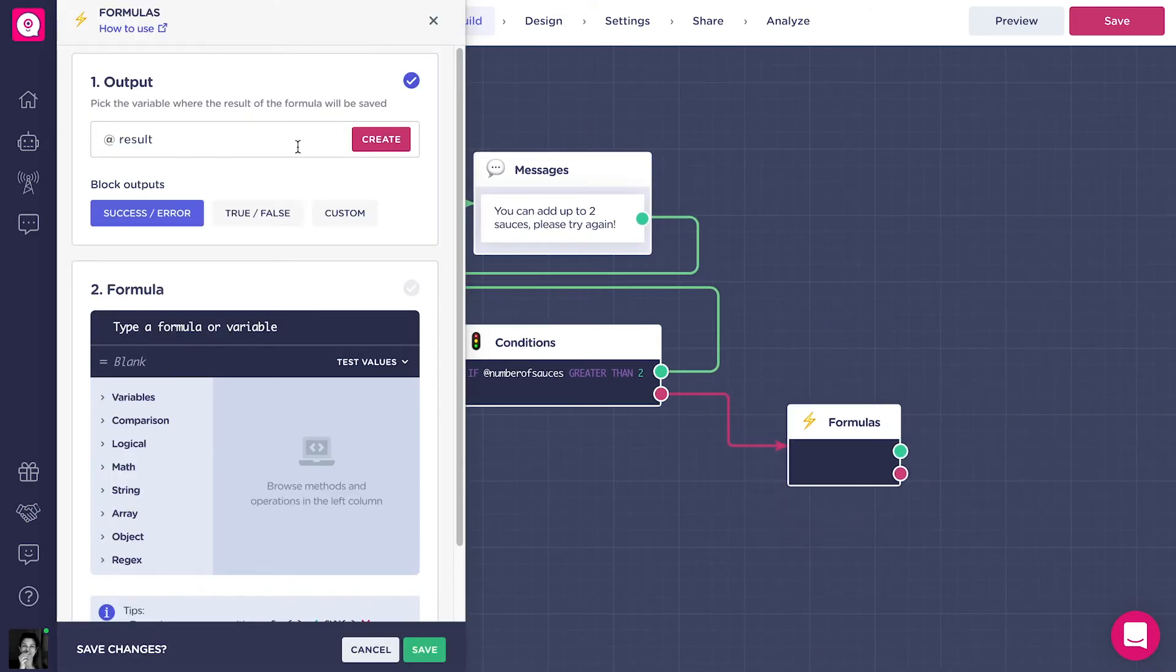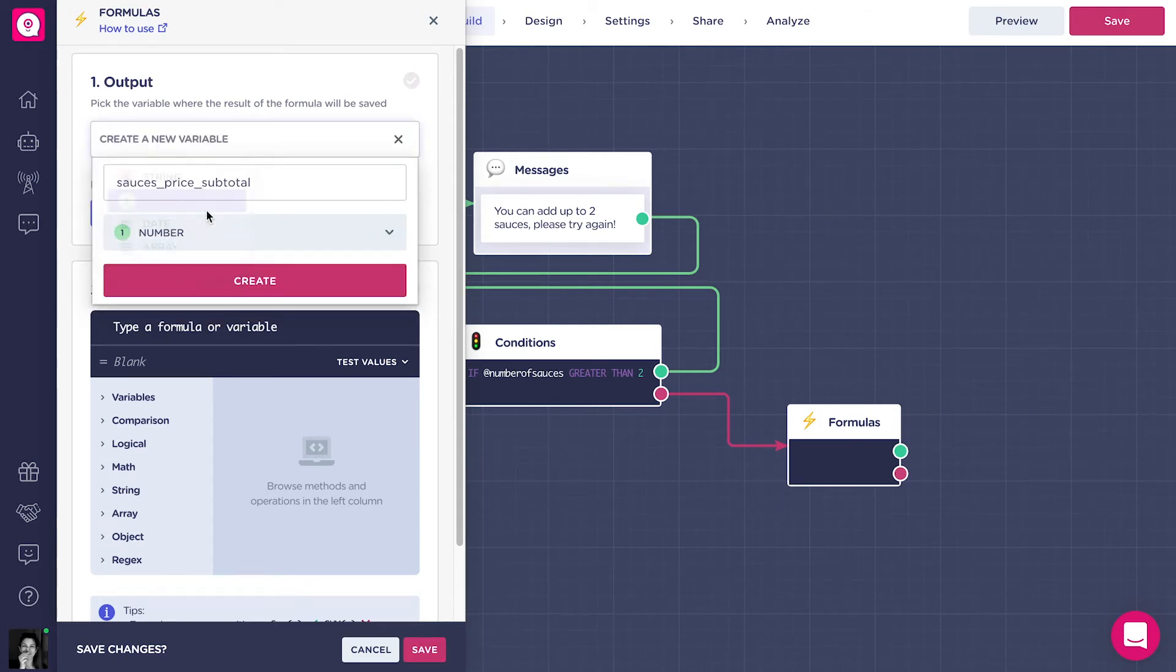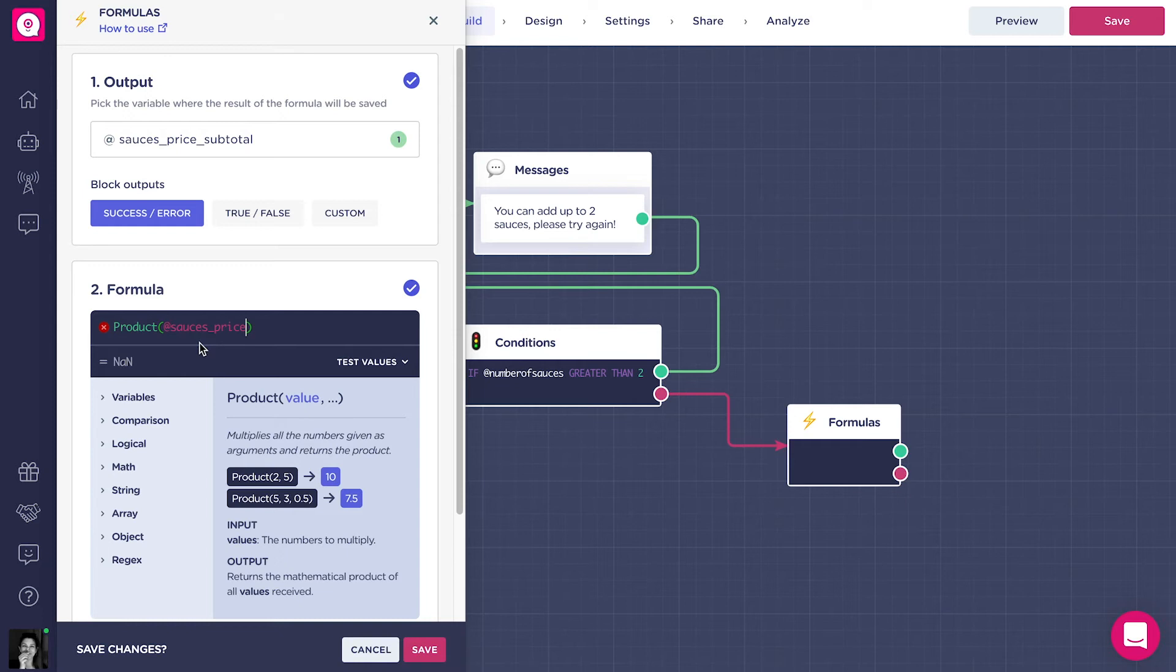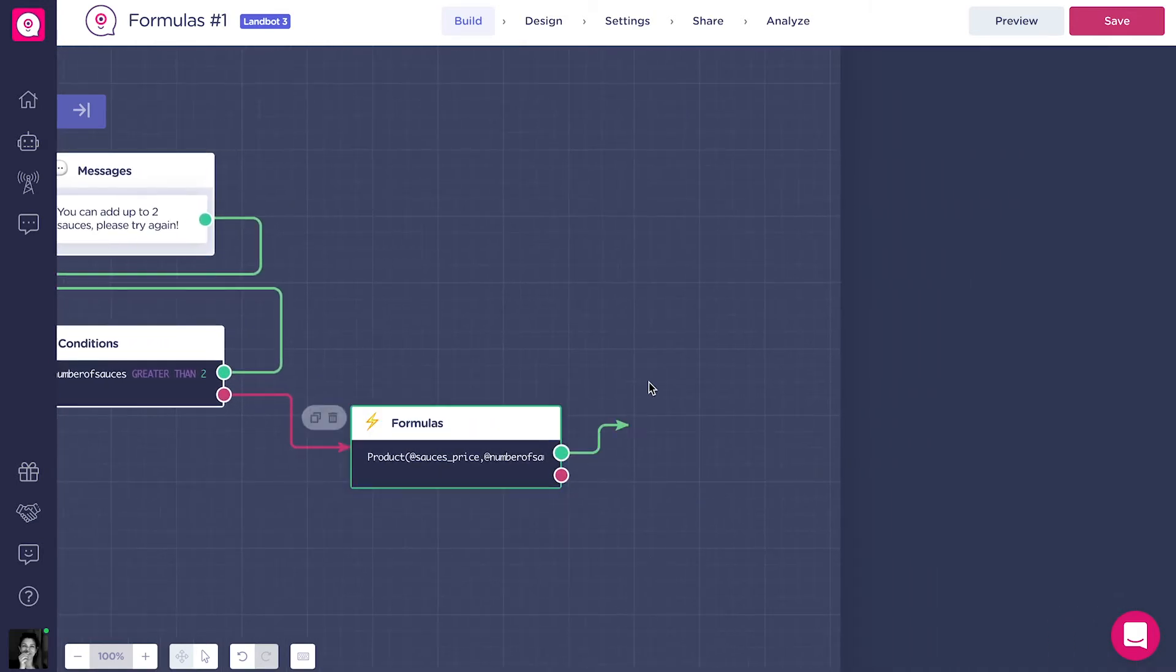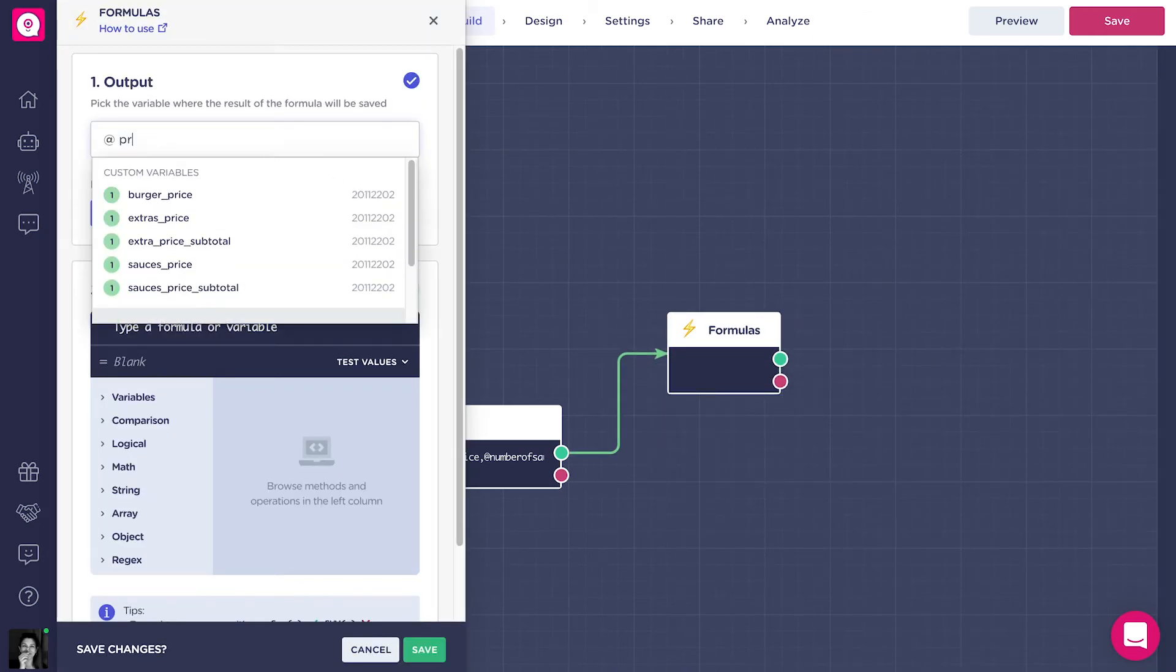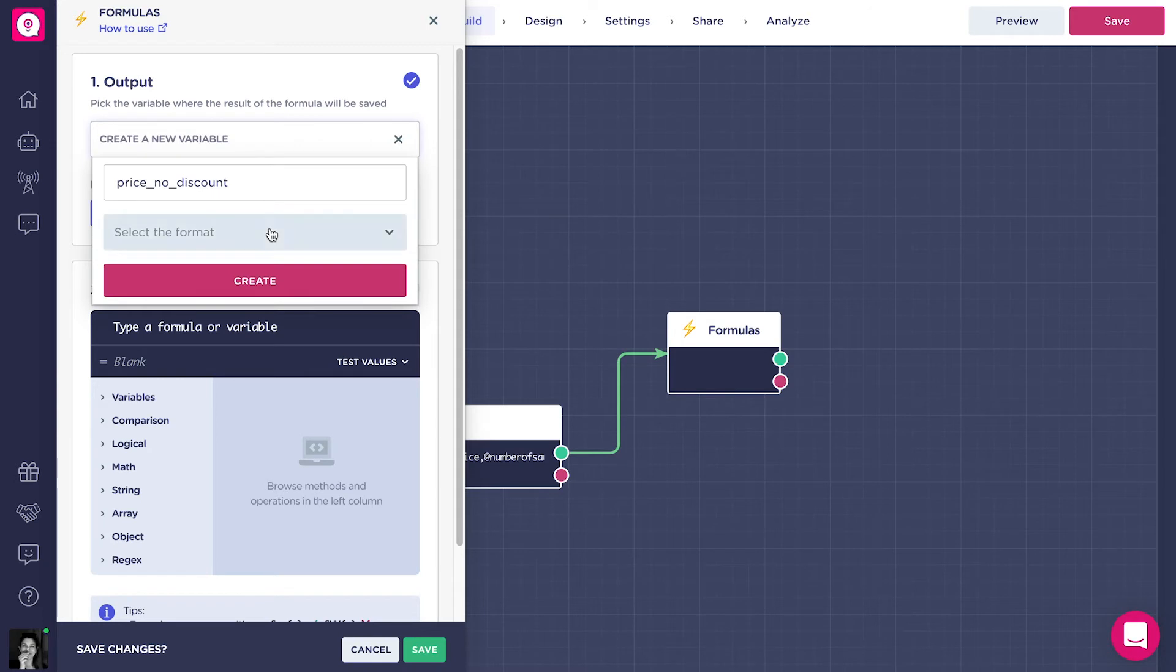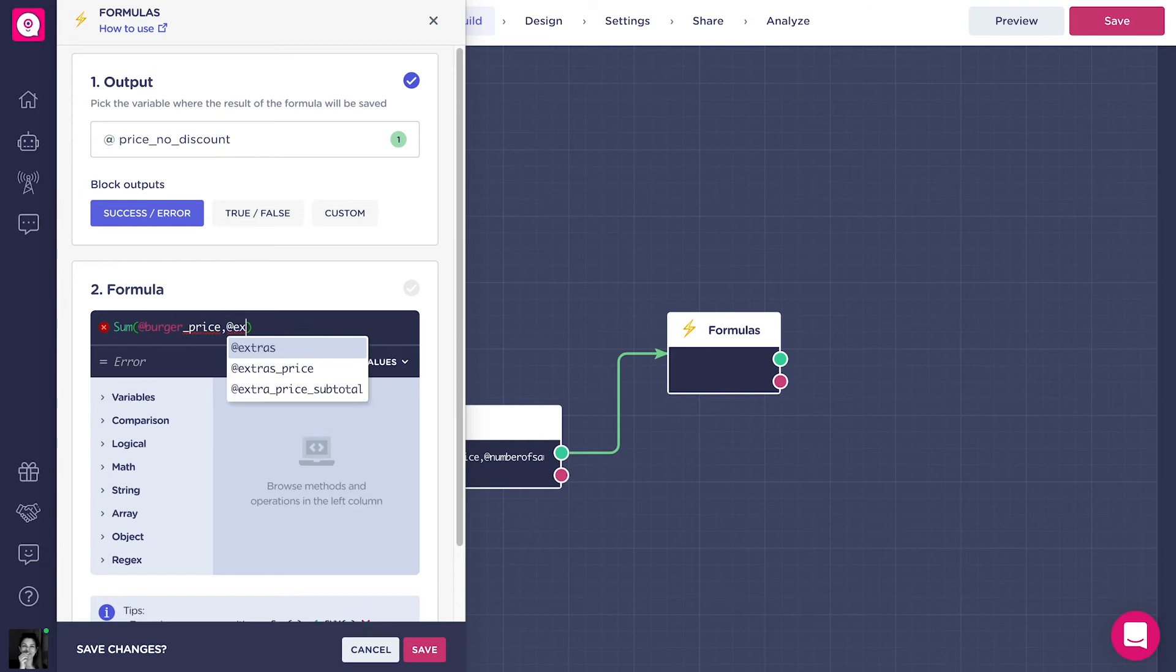Alright, with other formulas block, we will multiply the addSaucePrice with the addNumberOfSauces, and create the output variable addSaucePriceSubtotal. Now what we want to do is sum all the prices with a sum formula. Create the output variable addPriceNoDiscount. This is going to be our base price. Let's type sum, addBurgerPrice, addExtraPriceSubtotal, addSaucePriceSubtotal.